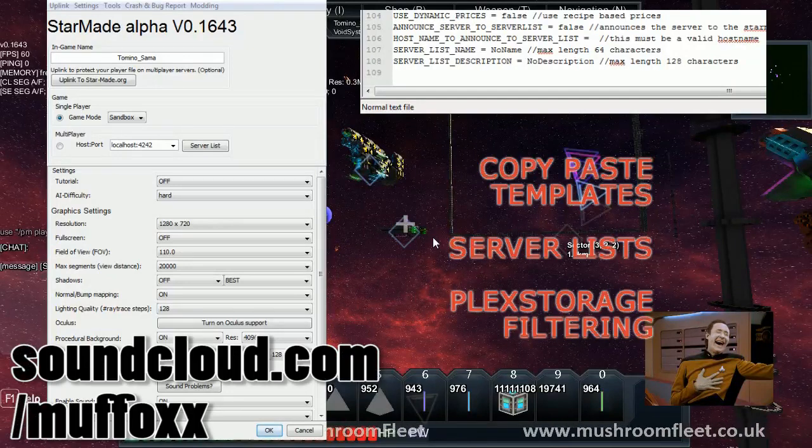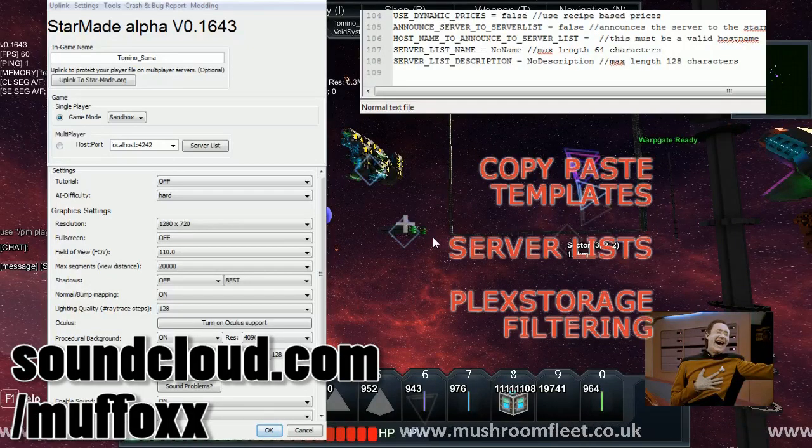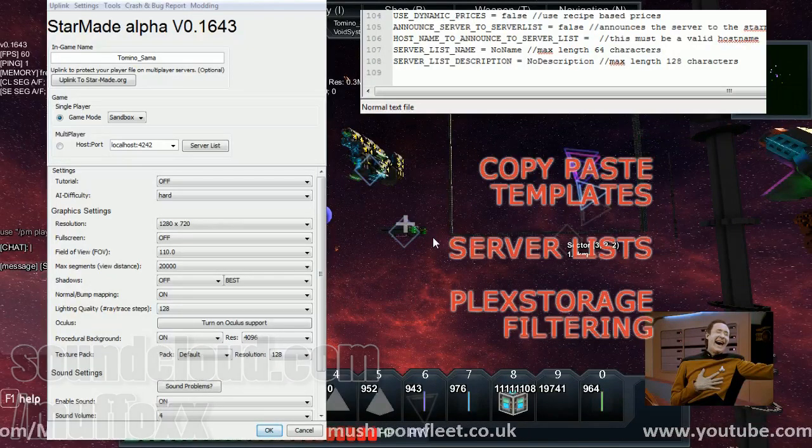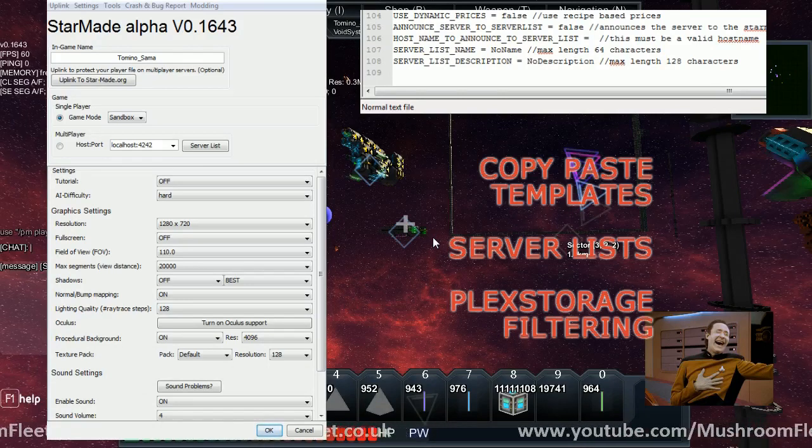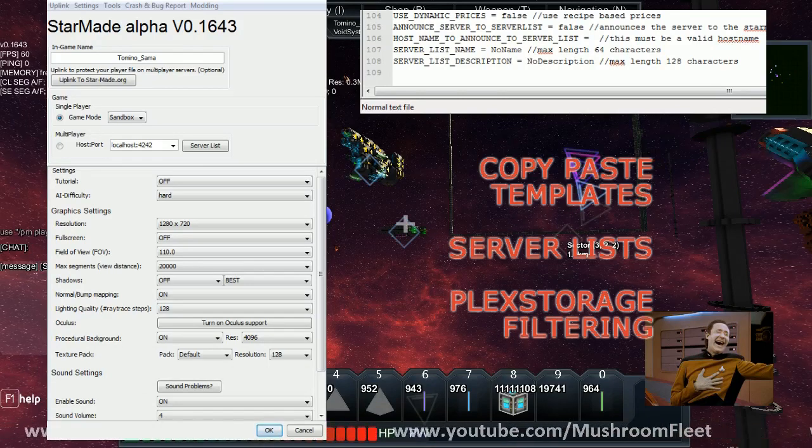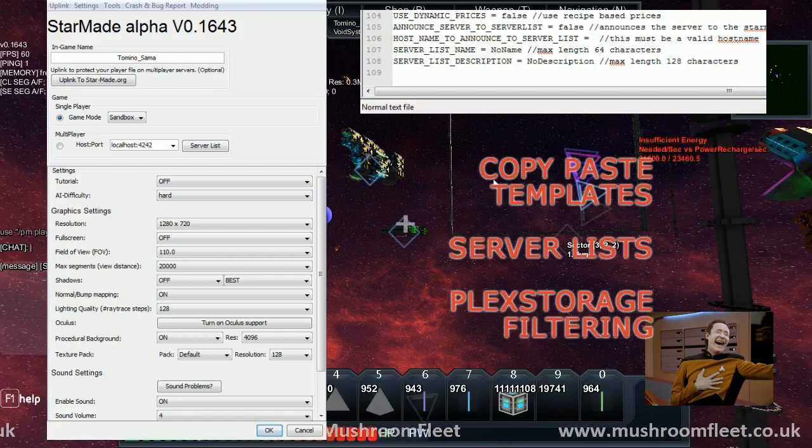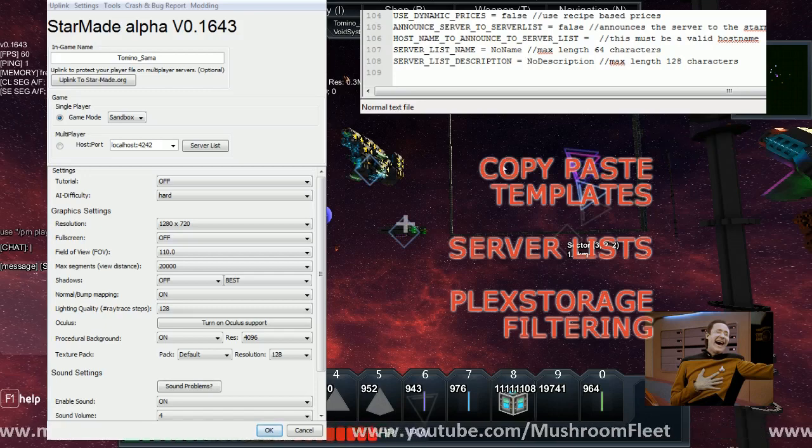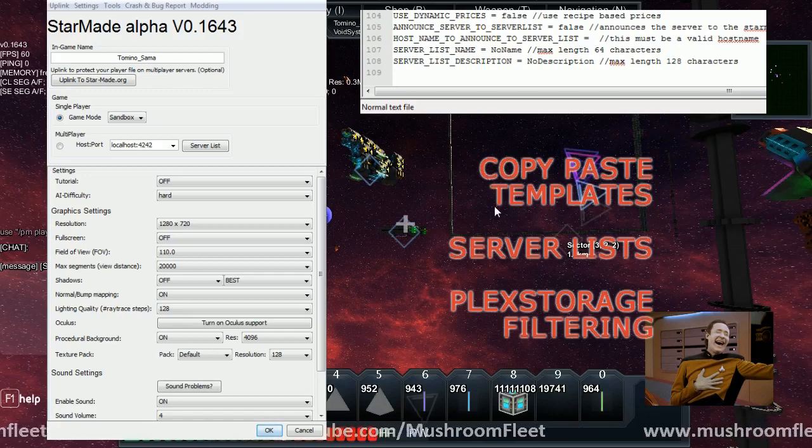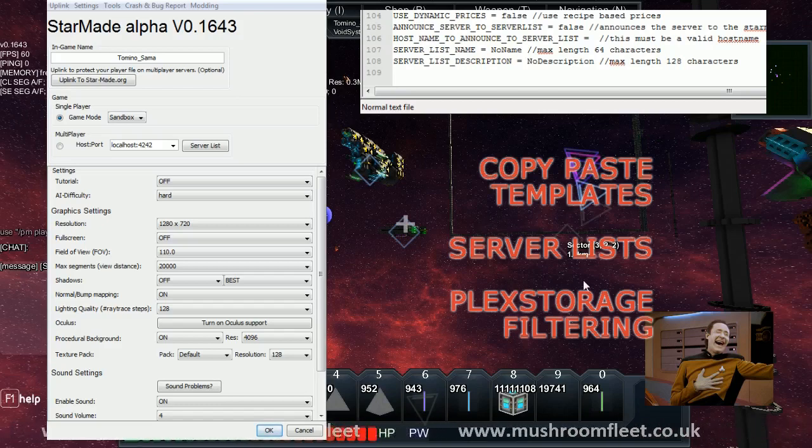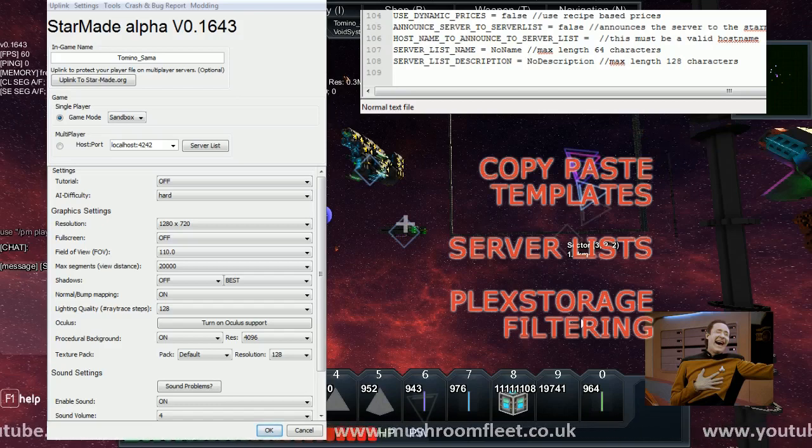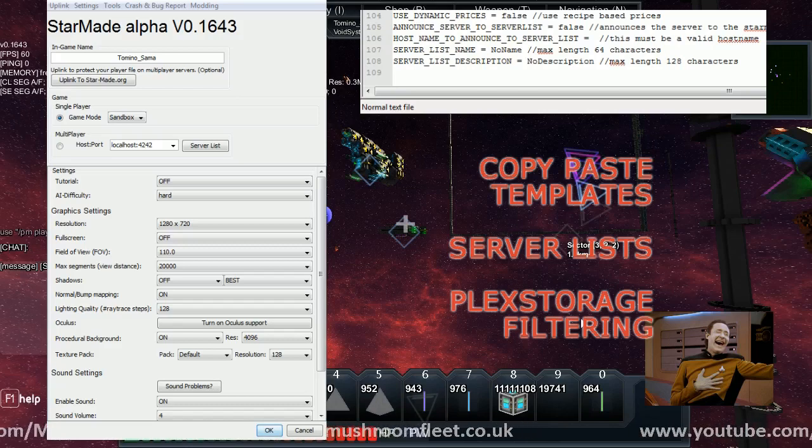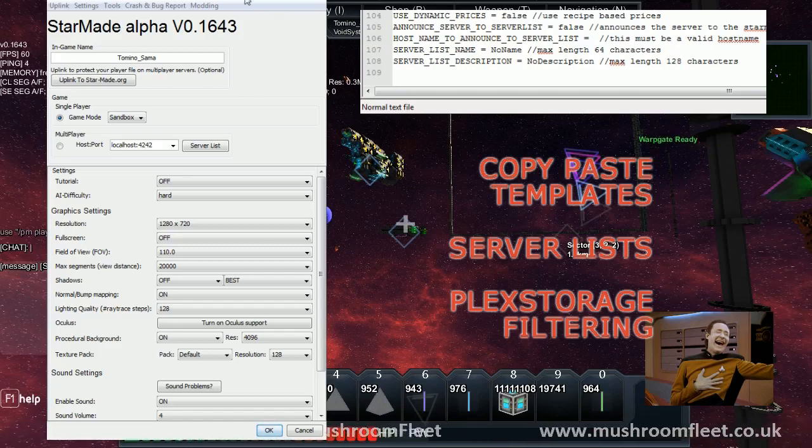Welcome back everybody, today I'm looking at StarMade dev build alpha 0.1643. I've got a couple of things to show which are pretty interesting. The first is copy paste templates, then we've got server list, and finally plex storage filtering which is a big deal for anyone running industry.